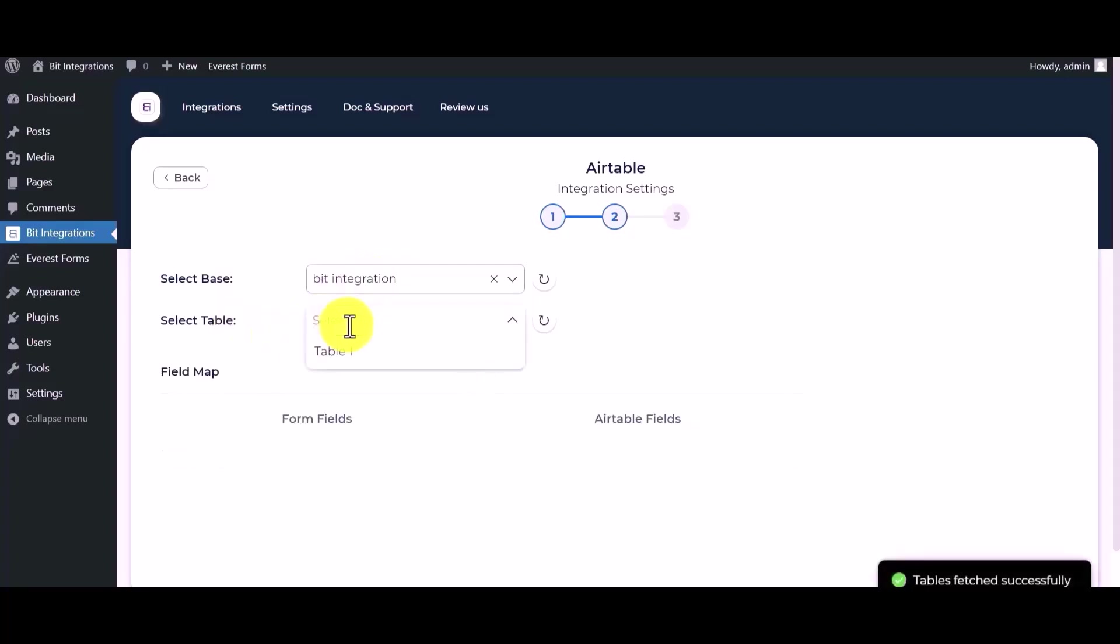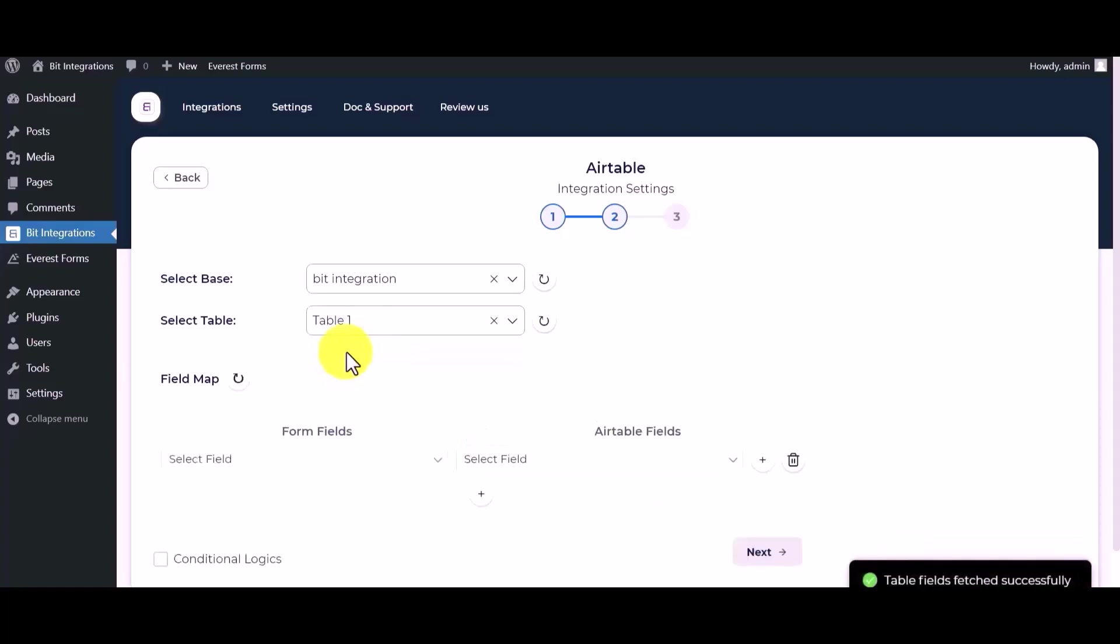Select table. Map the respective fields.